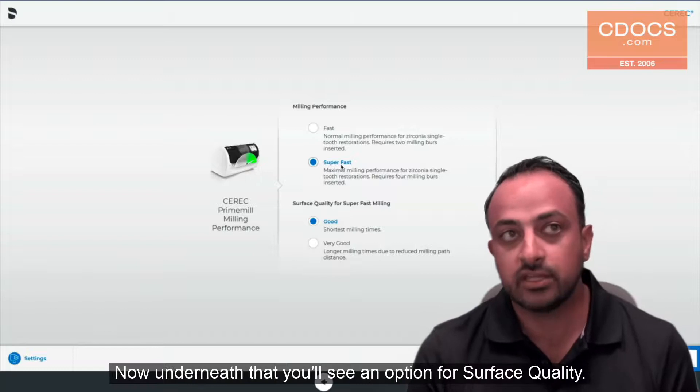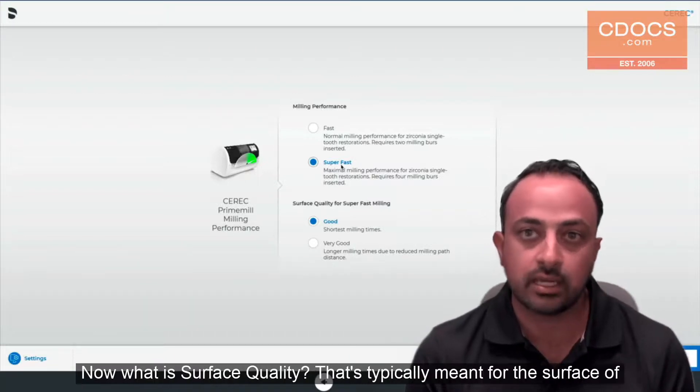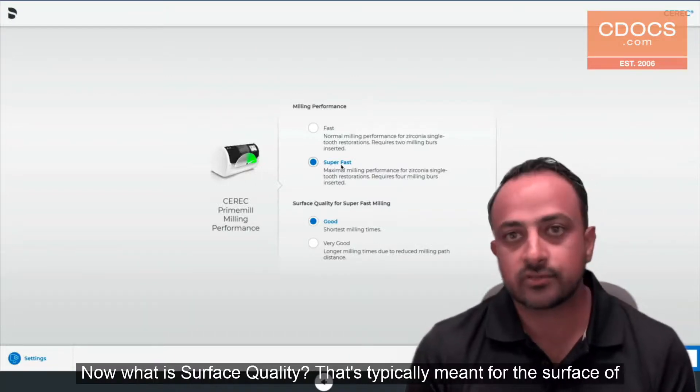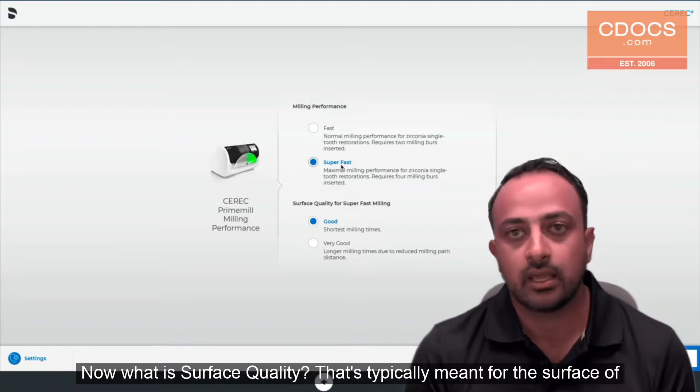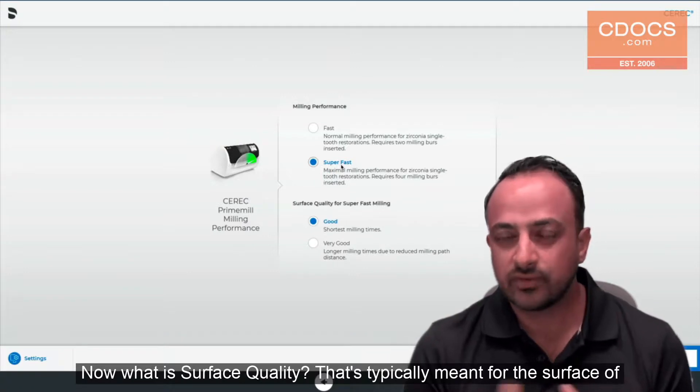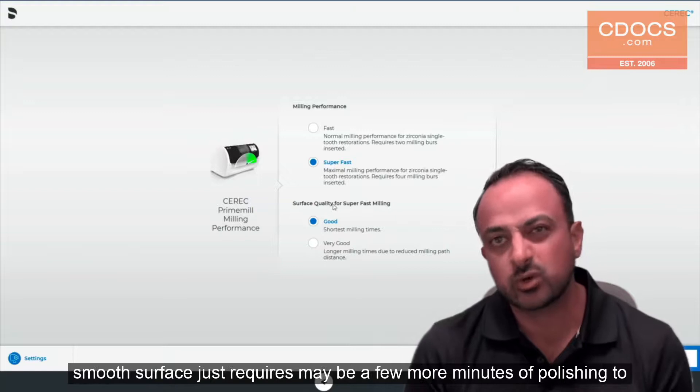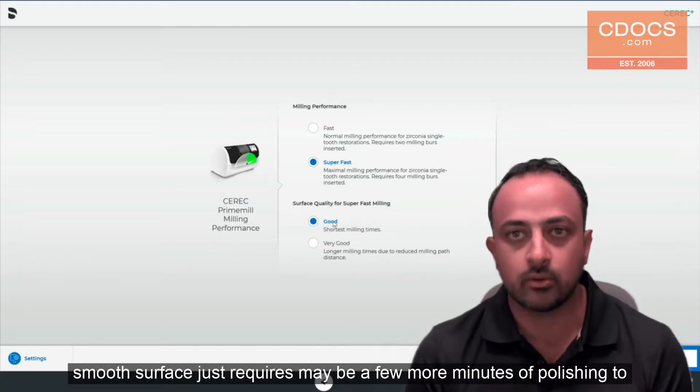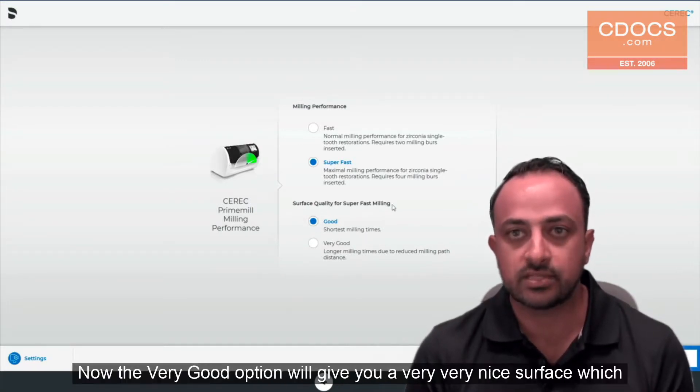Now underneath that you'll see an option for surface quality. What is surface quality? That's typically meant for the surface of how it comes out of the milling machine. Good is a really nice smooth surface, just requires maybe a few more minutes of polishing to give it that nice smooth surface.